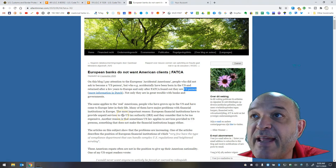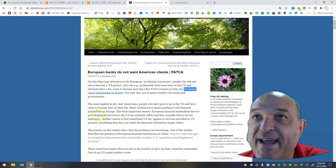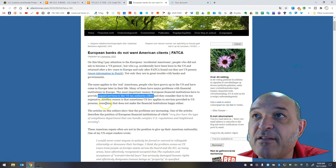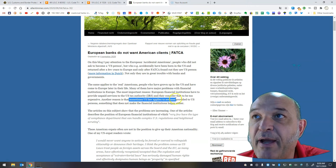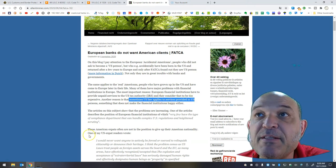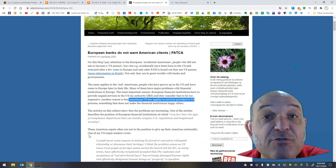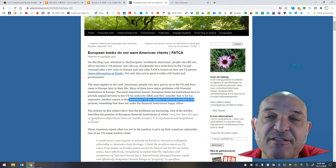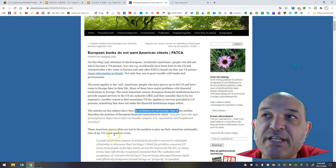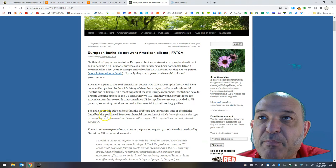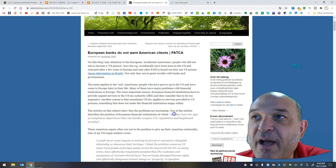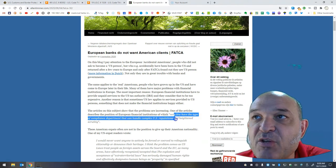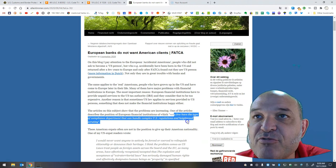European financial institutions have to provide unpaid services to the U.S. tax authority, and they consider that to be too expensive. Another reason is that sometimes U.S. law applies to services provided to U.S. persons, something that does not make financial institutions happy either. I think this is an automatic translation. The articles on this subject show that the problems are increasing. One of the articles describes the position of European financial institutions, of which very few have the type of compliance department that can handle complex U.S. regulations and heightened scrutiny.